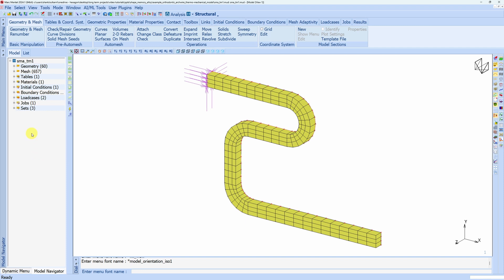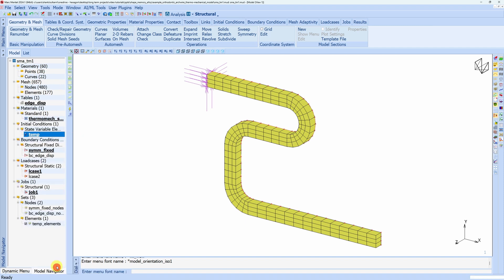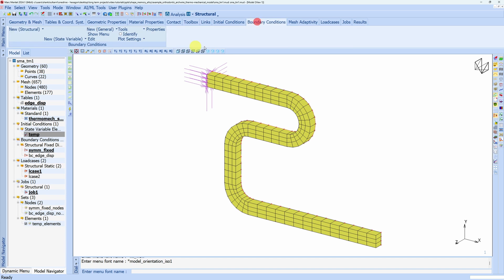Anyway, so let's see what we have here. I'm going to expand all the folders. Of course we have this wire. Then let's go to boundary conditions and see what boundary conditions we have. On the top we have a fixed symmetry boundary condition and on this end we have a displacement boundary condition.